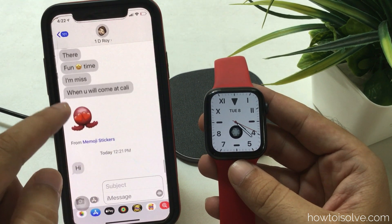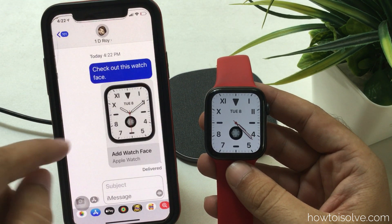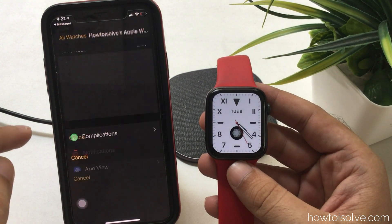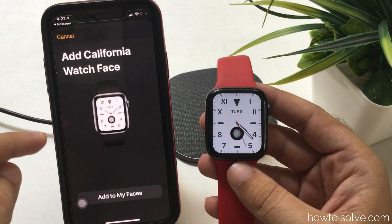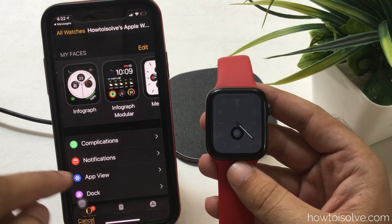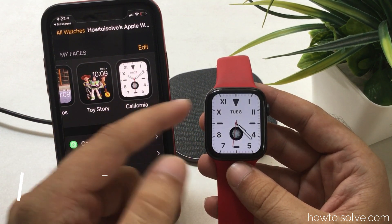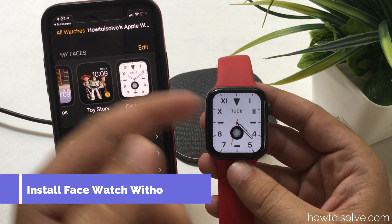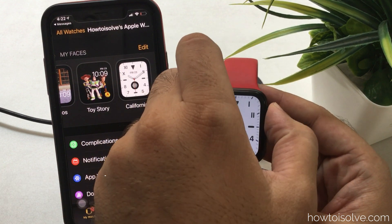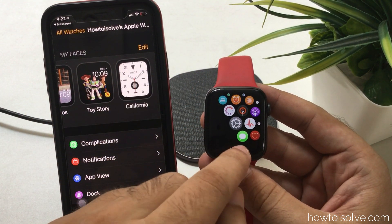Open the message and tap on the face. Your iPhone will redirect to the Watch app on your iPhone, and you have to install it from the iPhone Watch app. At the same time, your saved face will appear on the Apple Watch face.